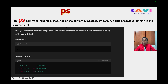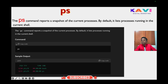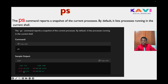This is the last command for today: the ps command. The ps command reports a snapshot of the current processes. By default it lists processes running in the current shell. When you type 'ps' the output shows PID, TTY, and CMD columns with entries like pts/0 and pts/1 showing bash and ps.